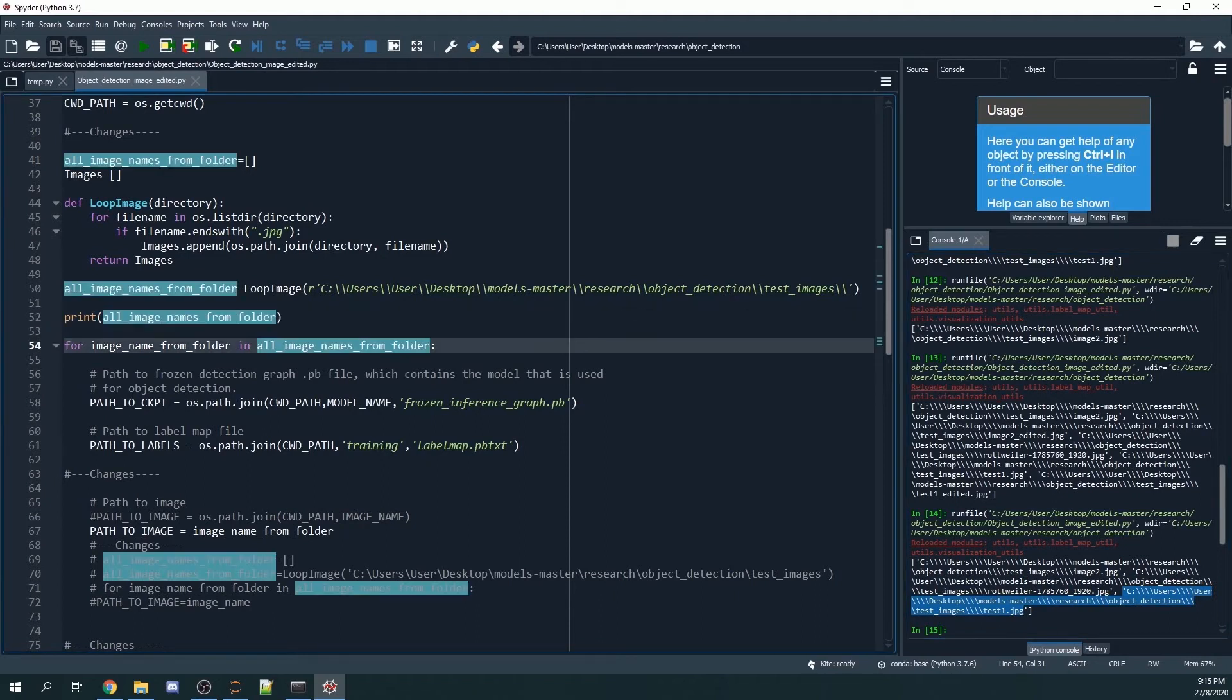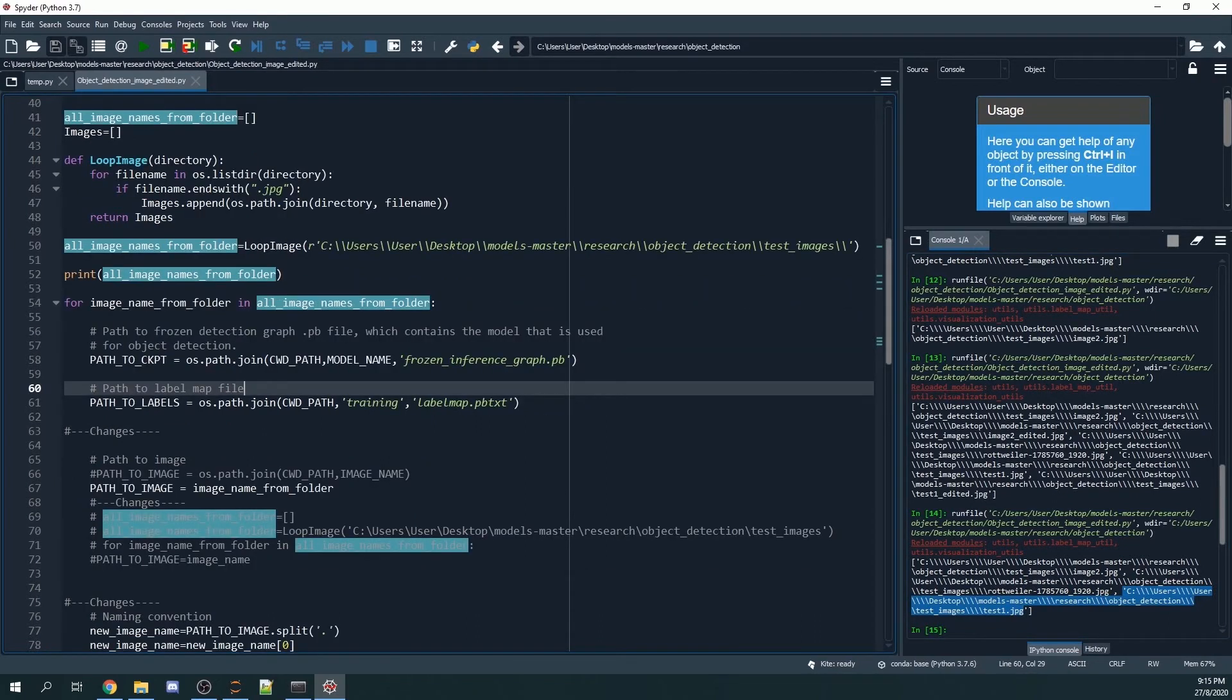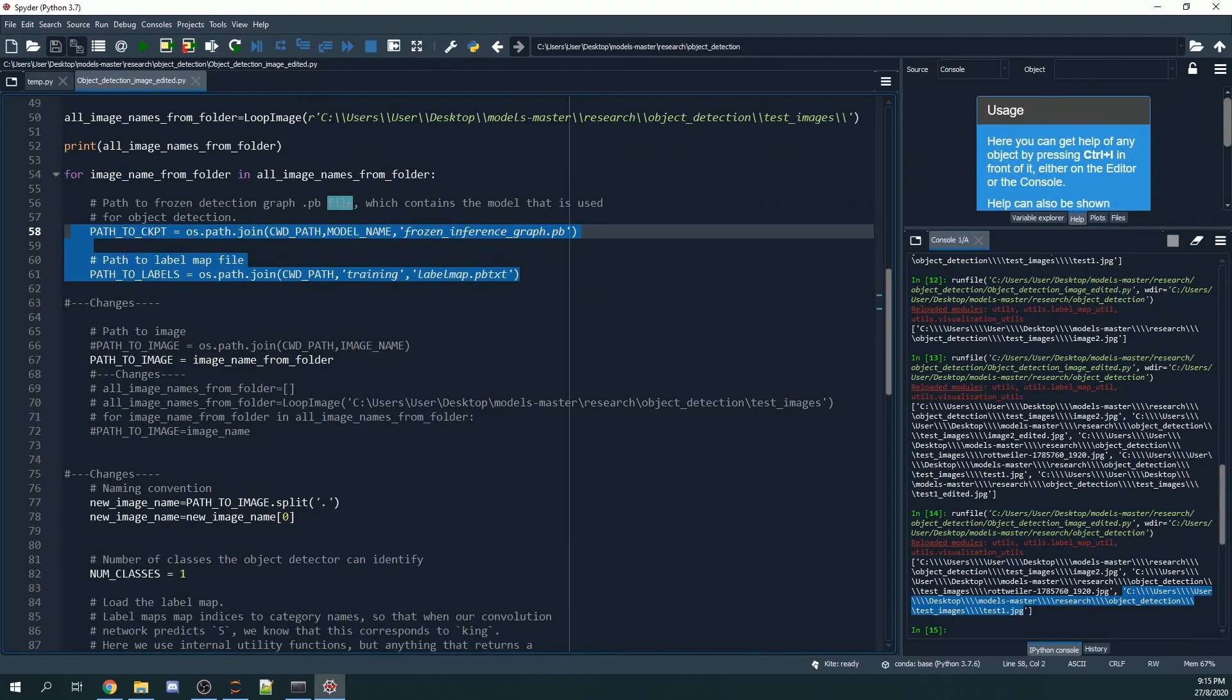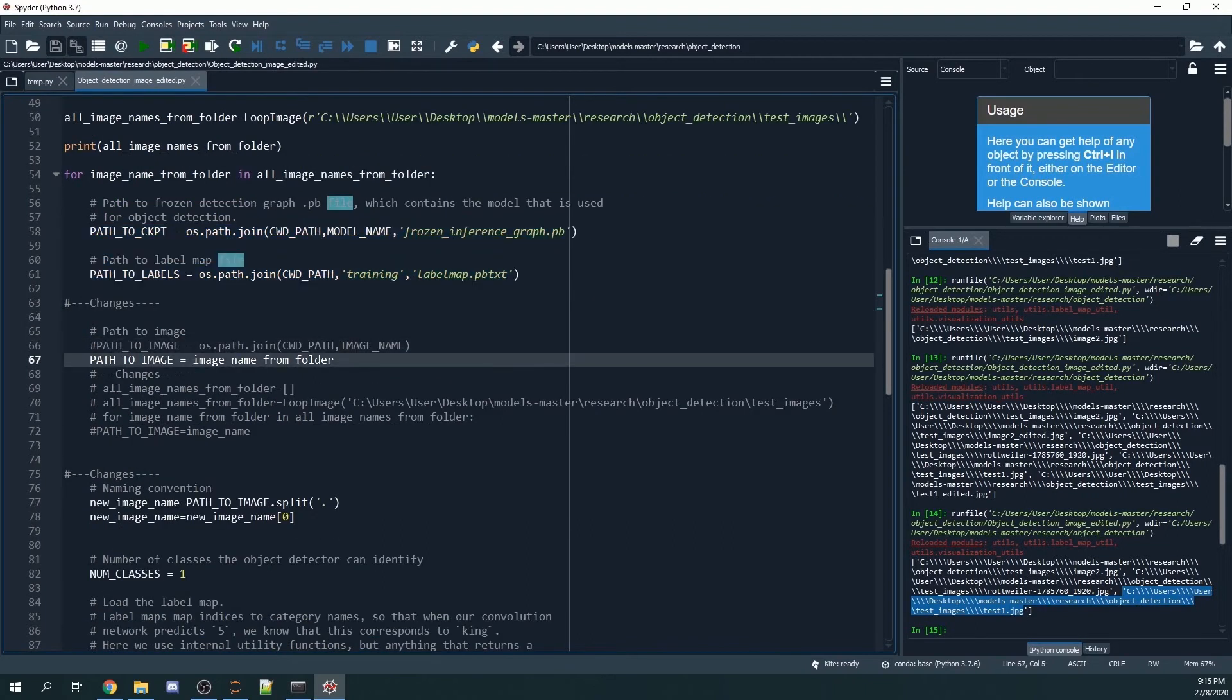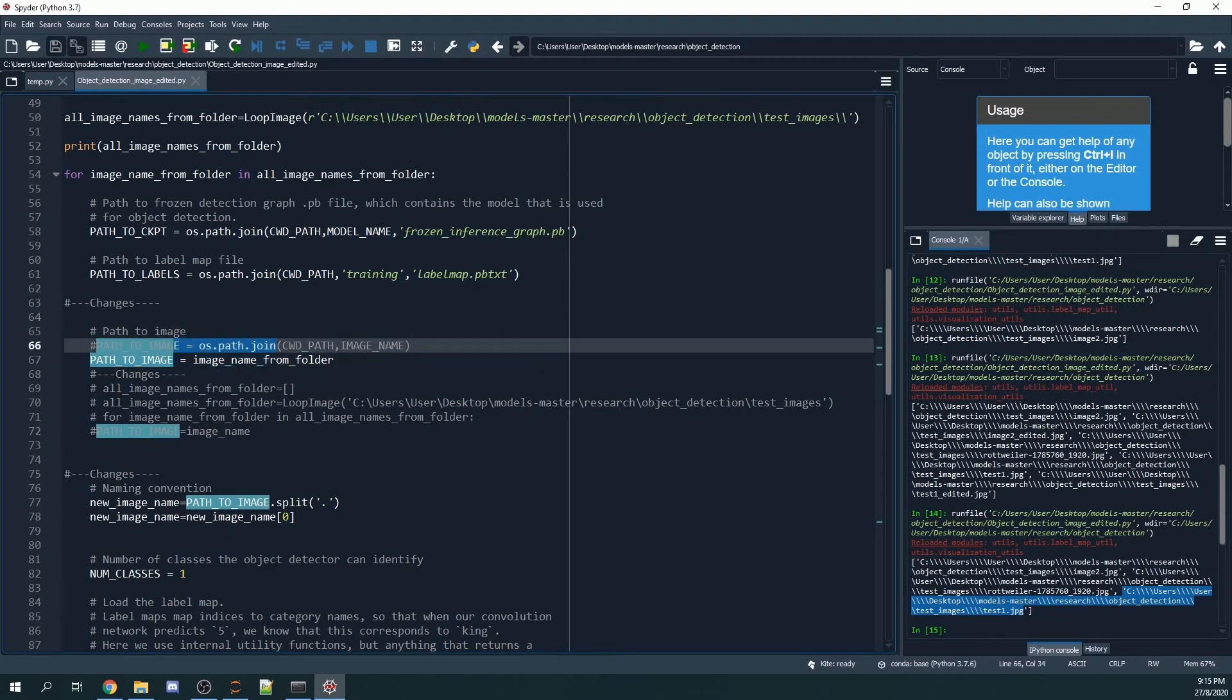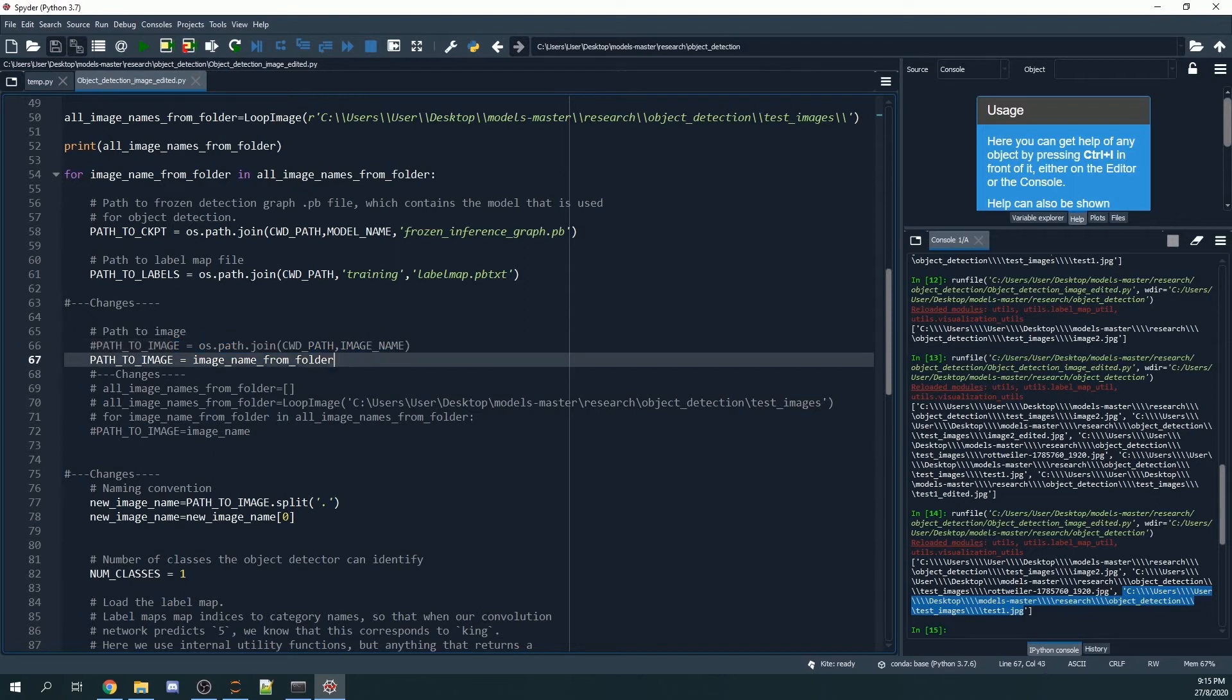Now I call upon a for loop for the list. All this doesn't change, but I change the path to image. Previously the path to image was path.join to the current path to the image name, but I change it to just path_name_from_folder. So this will be the items from the list.